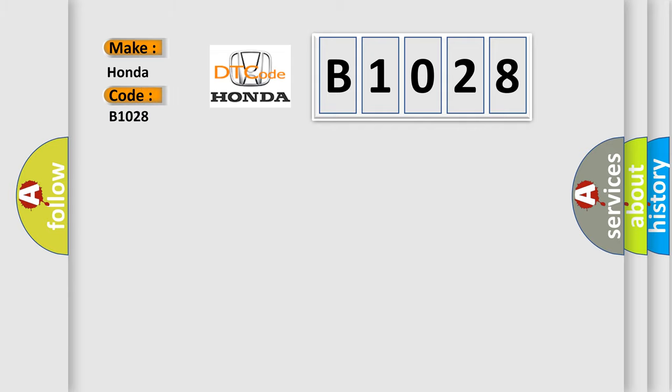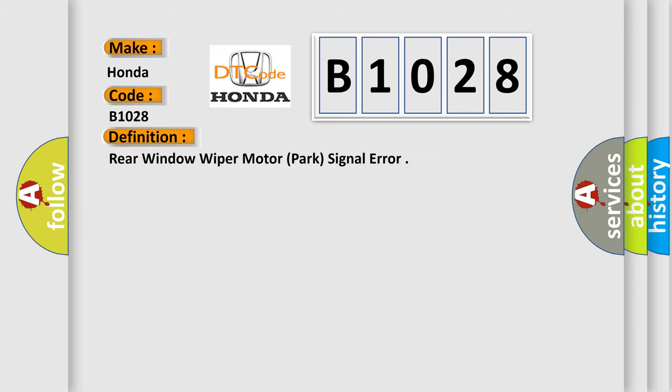Honda car manufacturer. The basic definition is rear window wiper motor, park signal error.